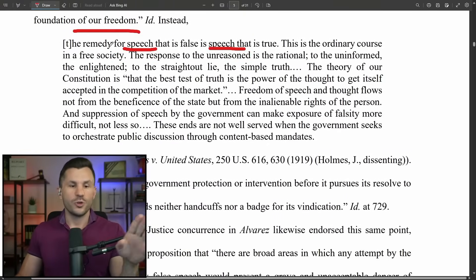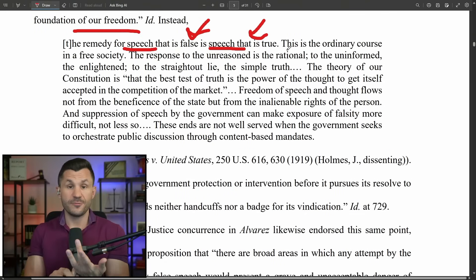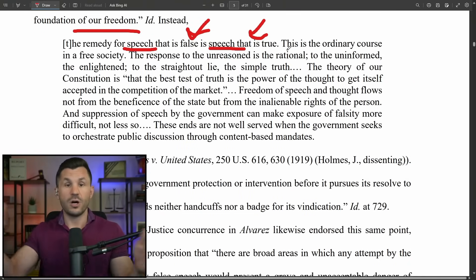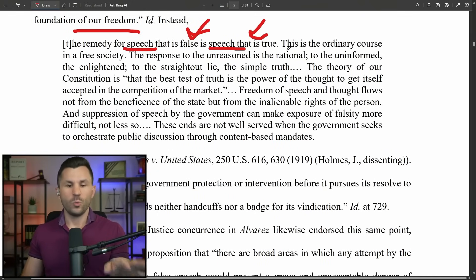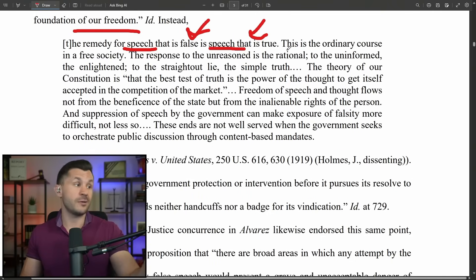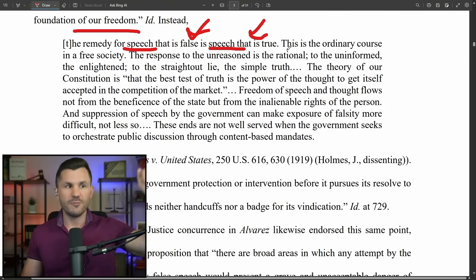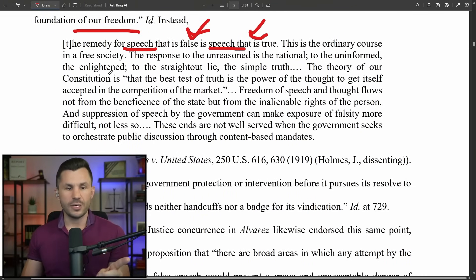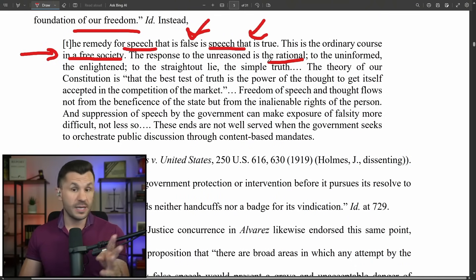The remedy for speech that is false is speech that is true — that simple principle has governed for 230 years. Now we need disinformation boards, government censorship laws, and FBI agents snooping in people's DMs. We don't need people telling us what's true or not. If people are posting misinformation, post a response that's true and those posting misinfo will eventually be found out. This is the ordinary course in a free society — the response to the unreasoned is the rational, to the uninformed the enlightened, and to the outright lie the simple truth.